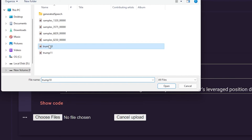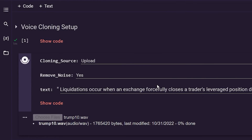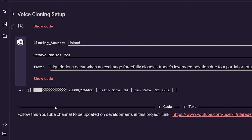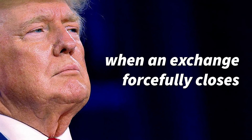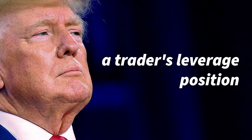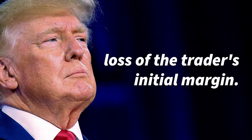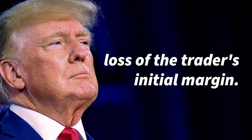I have here a 5 to 10 second sample from Donald Trump's speech. By the way, in the comments let me know what projects you want me to work on. And it's ready — let's play it. Liquidations occur when an exchange forcefully closes a trader's leveraged position due to a partial or total loss of the trader's initial margin.